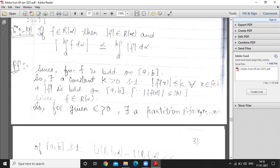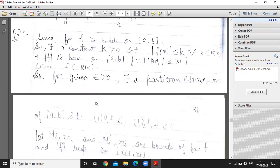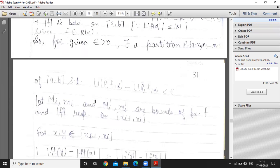Since f belongs to R(alpha), by the Riemann-Stieltjes integrability definition: for given epsilon greater than 0, there exists a partition P on closed interval [a, b] such that upper sum minus lower sum is less than epsilon. Now let us denote the bounds for function f as M_i and m_i, and the bounds for function |f| as M_i' and m_i' on the i-th sub-interval.